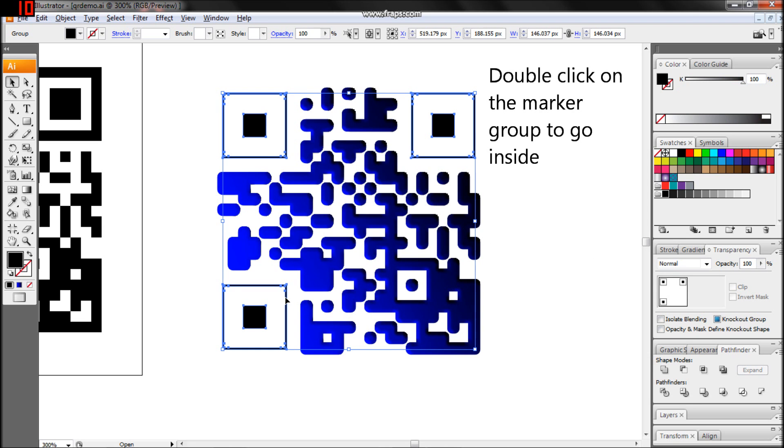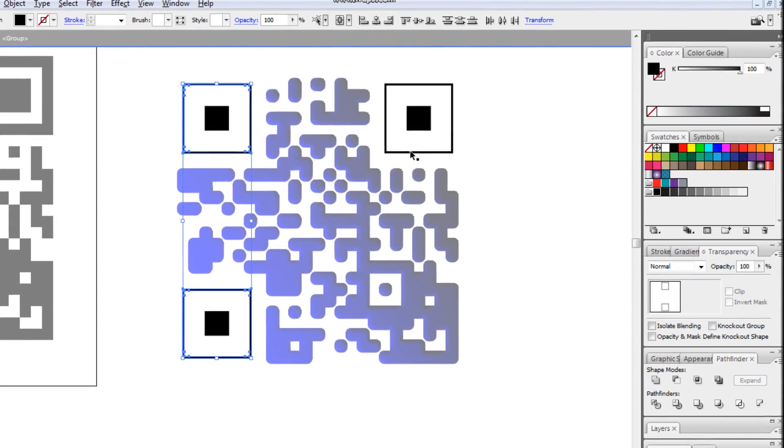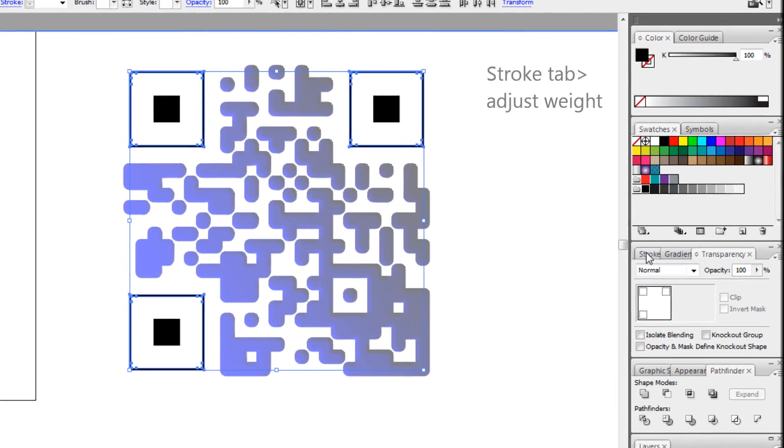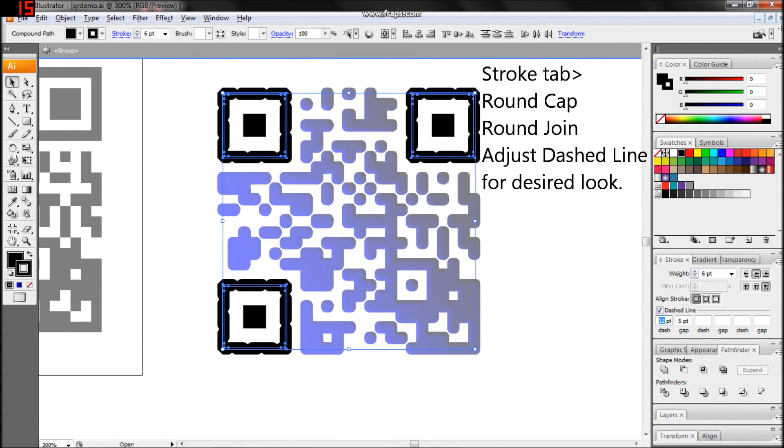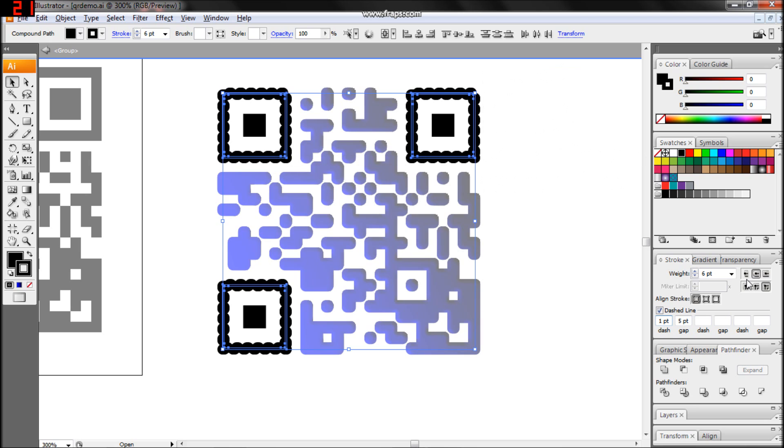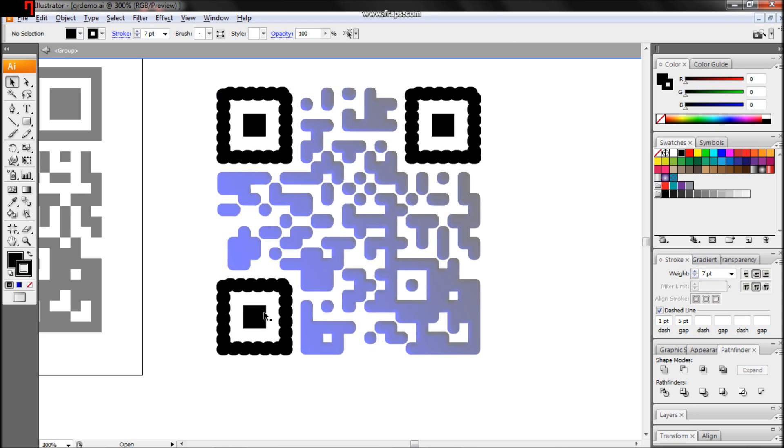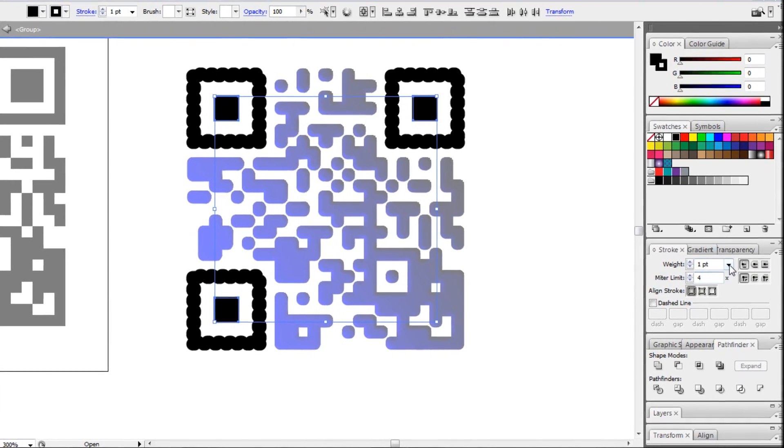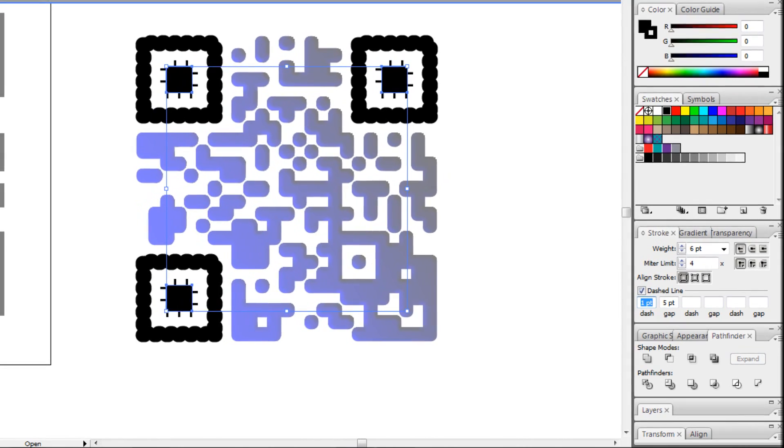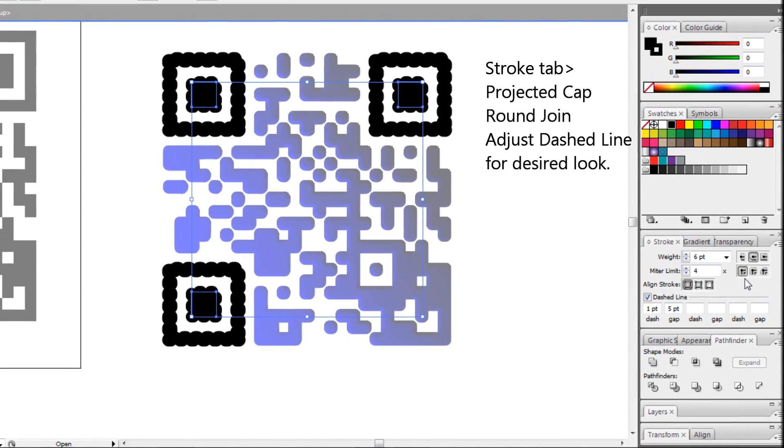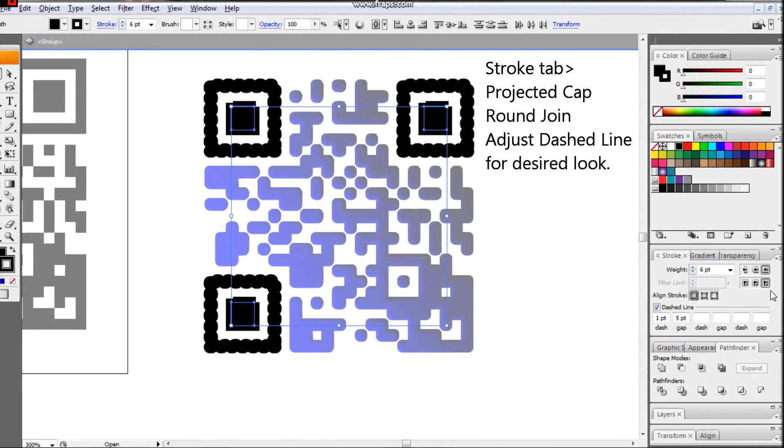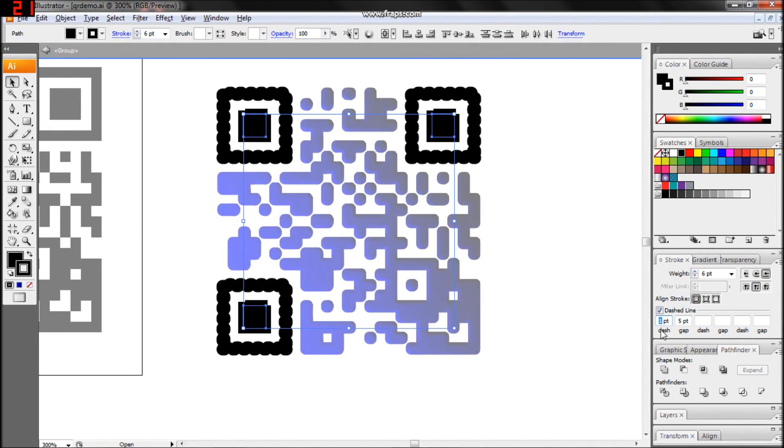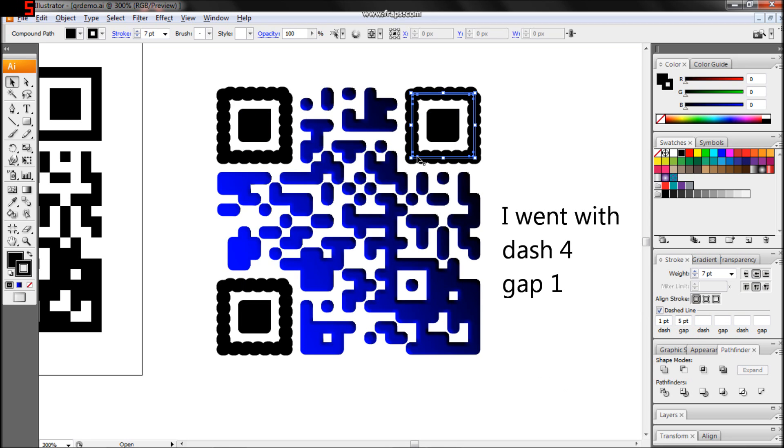Now let's play with the markers. Go into the group and select the outer boxes. Under the Stroke tab, adjust the Weight, Cap Type, Join Type, and Dash Line to create the desired look. The same goes for the center. For my dashed line settings, I set Dash to 4 and Gap to 1.